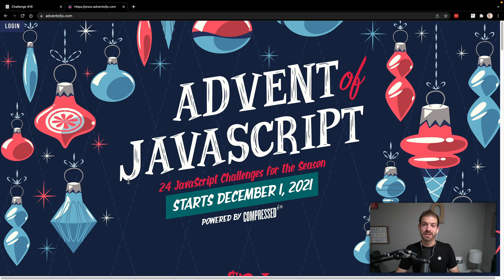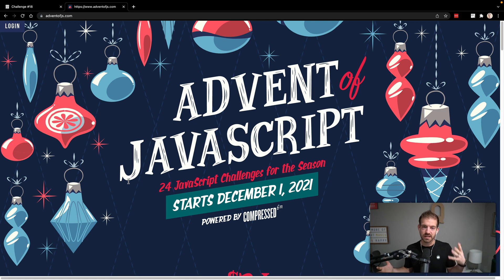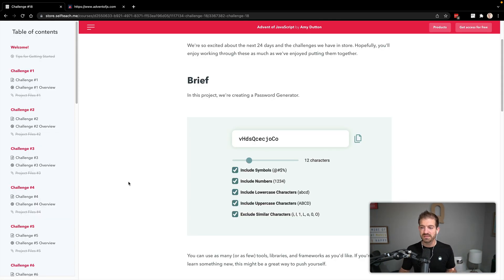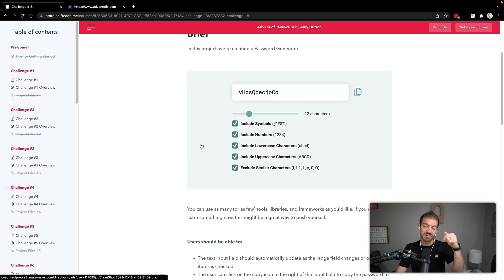We're going to work on logic in JavaScript to generate a password based on a few different conditions. I've got challenge 18 from Advent of JavaScript that you can find at adventofjs.com where you'll get 24 challenges. They started December 1st, but they'll be available whenever you sign up. You'll get 24 challenges for free and this challenge is to create a password generator.